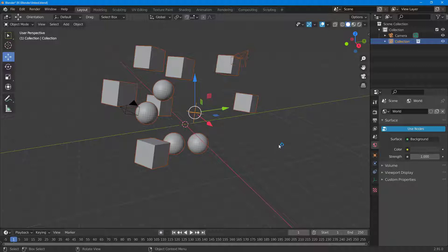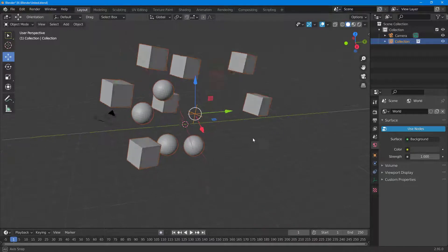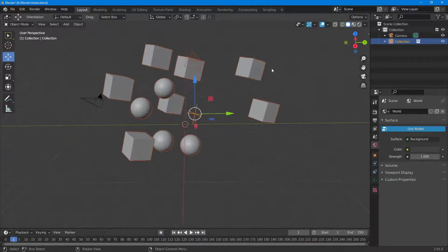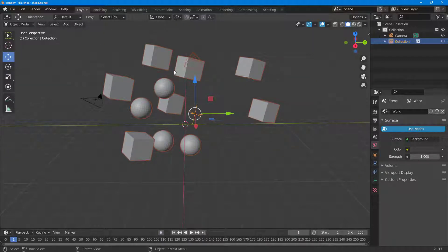So in order to do that, what I need to do is create something called a proxy so that I can control individual objects from the collection.